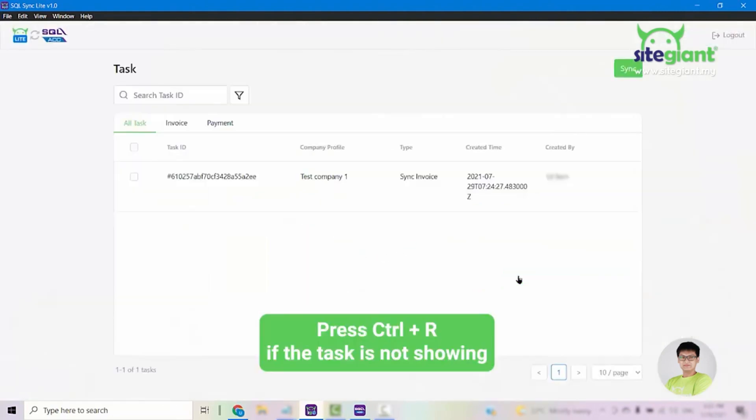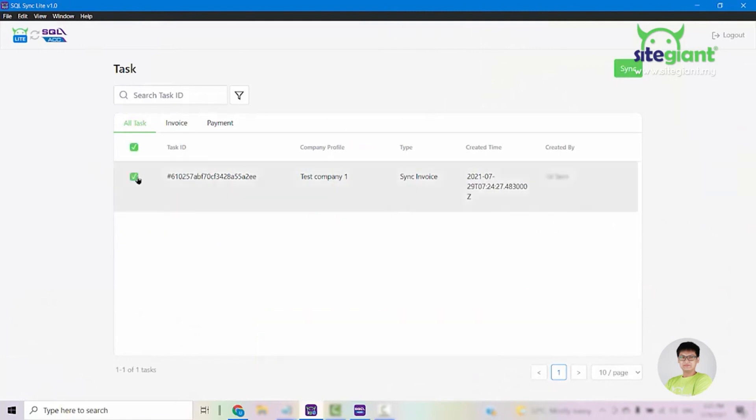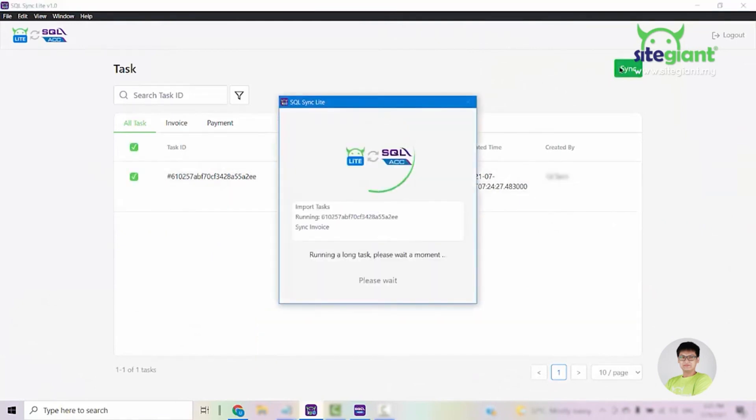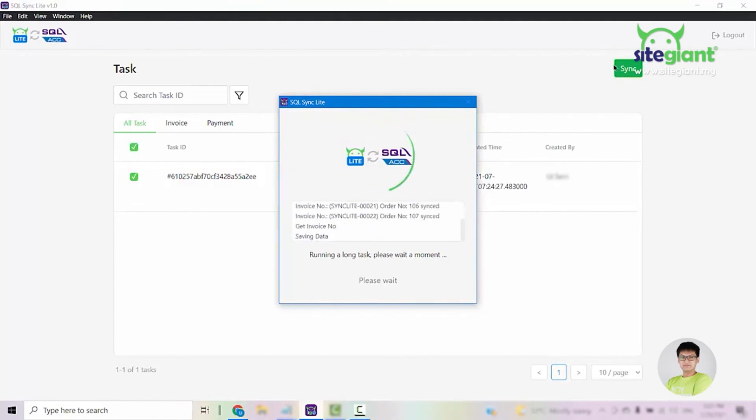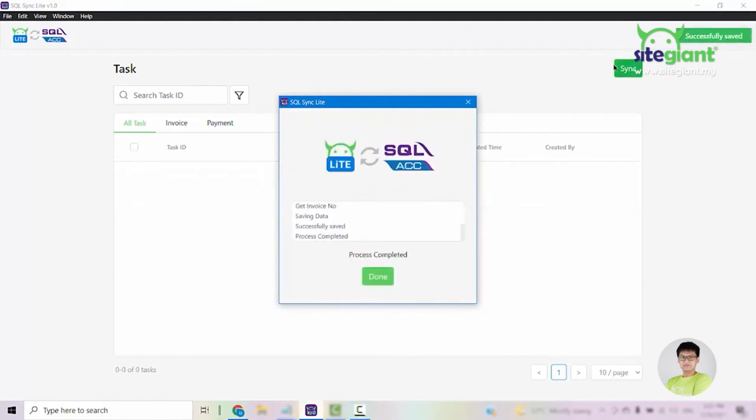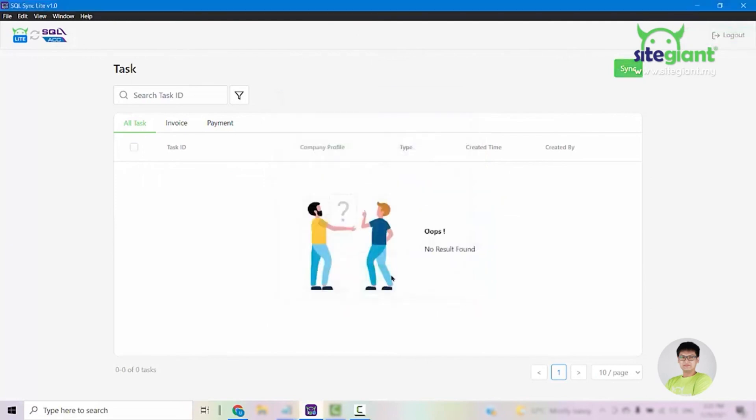Once you log into that page, you can see the task that has been created earlier. Select the task and click Sync. At this point of time, it will bring over the orders that you tried to sync earlier into your SQL accounting. Once everything is done, click on Done.